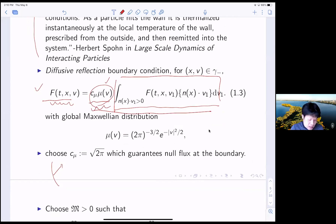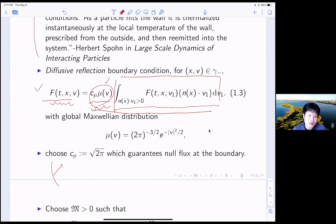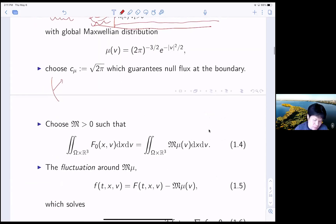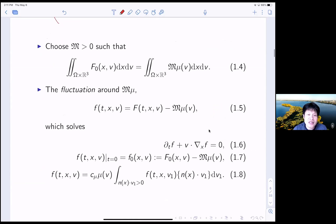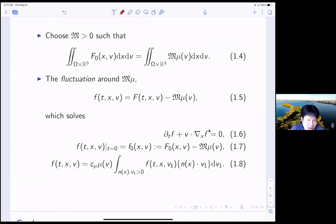This global Maxwellian has to satisfy some condition. For this case, we choose our constant C_mu to be square root of 2 pi. Therefore we can guarantee the null flux condition. If you guarantee the null flux condition, basically you have conservation of mass. This means if your initial data has total mass given by this case, then we can guarantee that F(T,X,V) has the same mass for all time. So in this situation your mass is preserved and you have a transport equation — everything is preserved. We are interested in the stability of the fluctuation around this equilibrium.